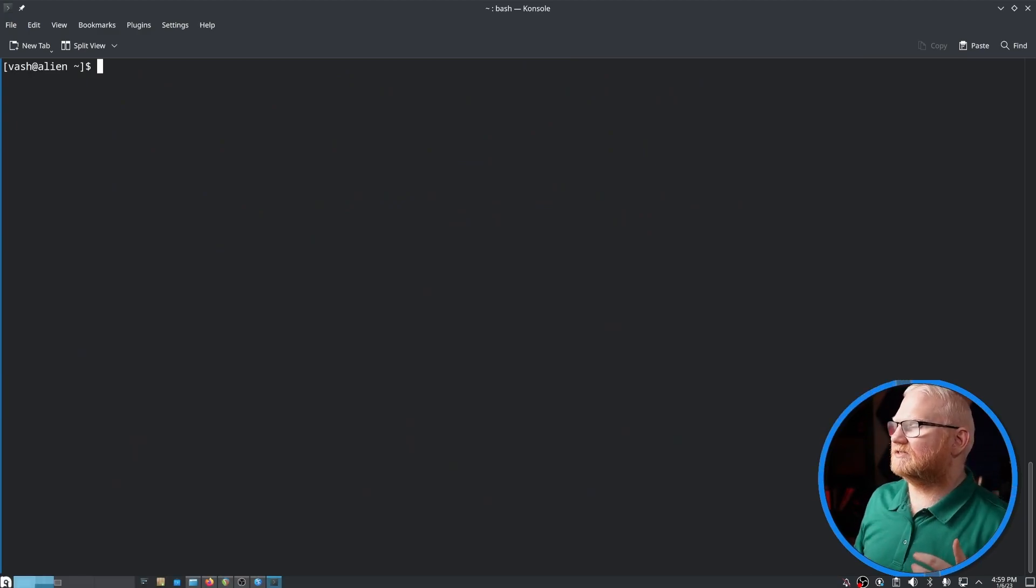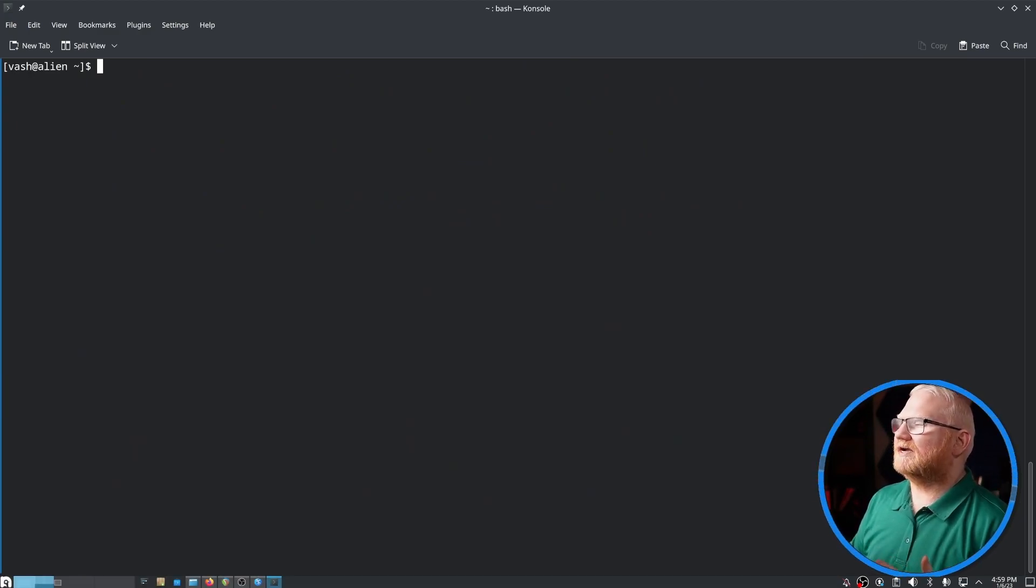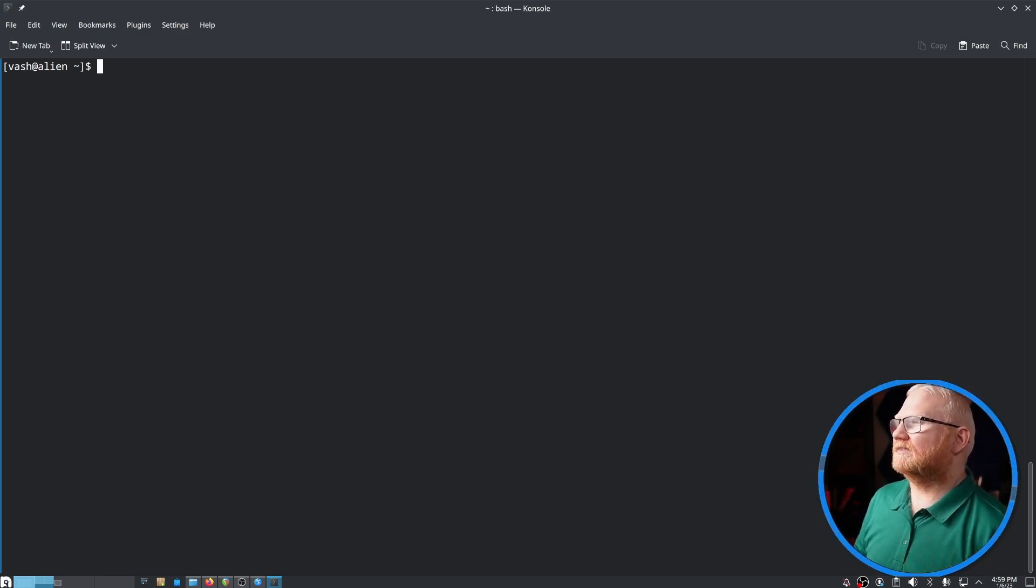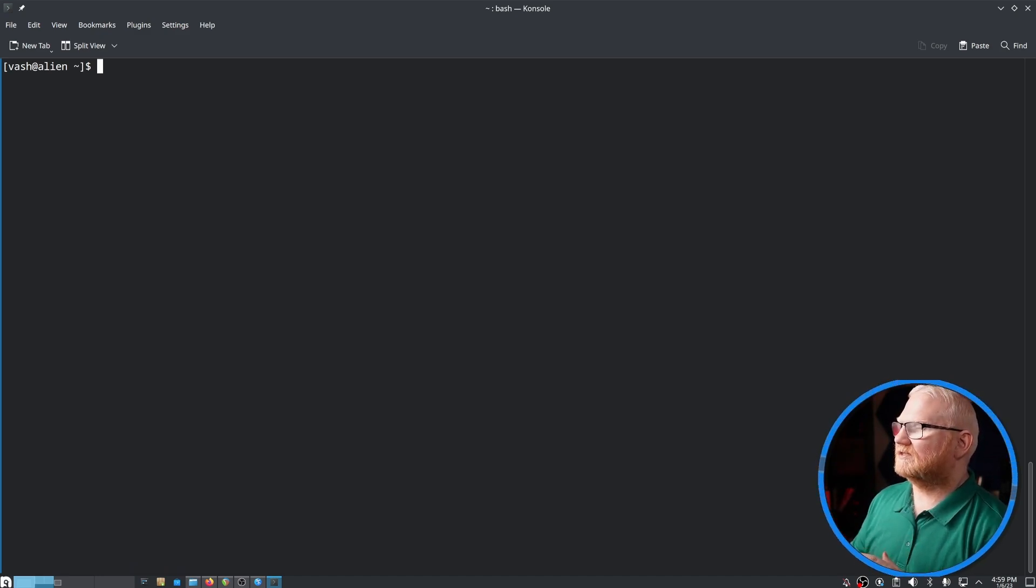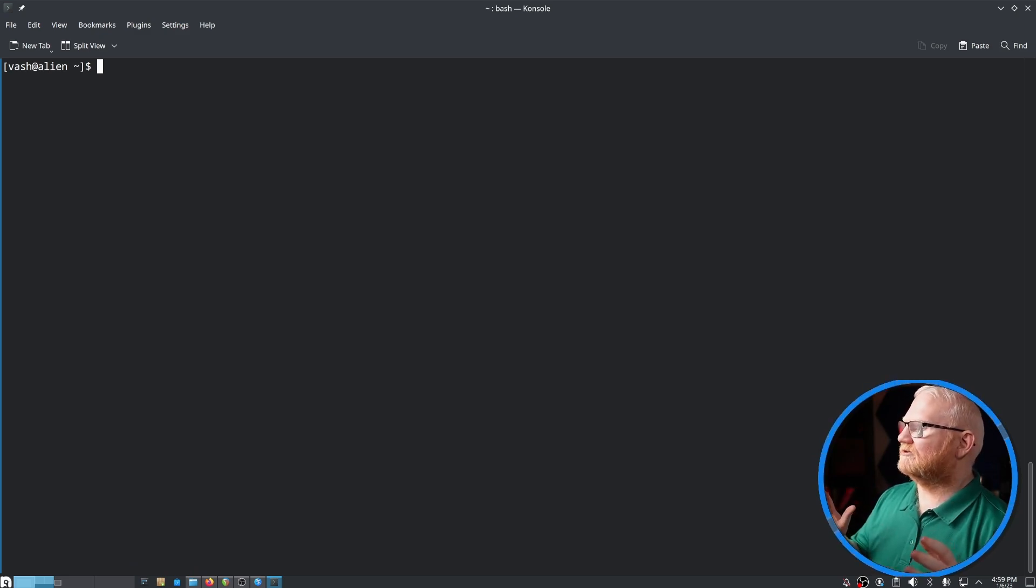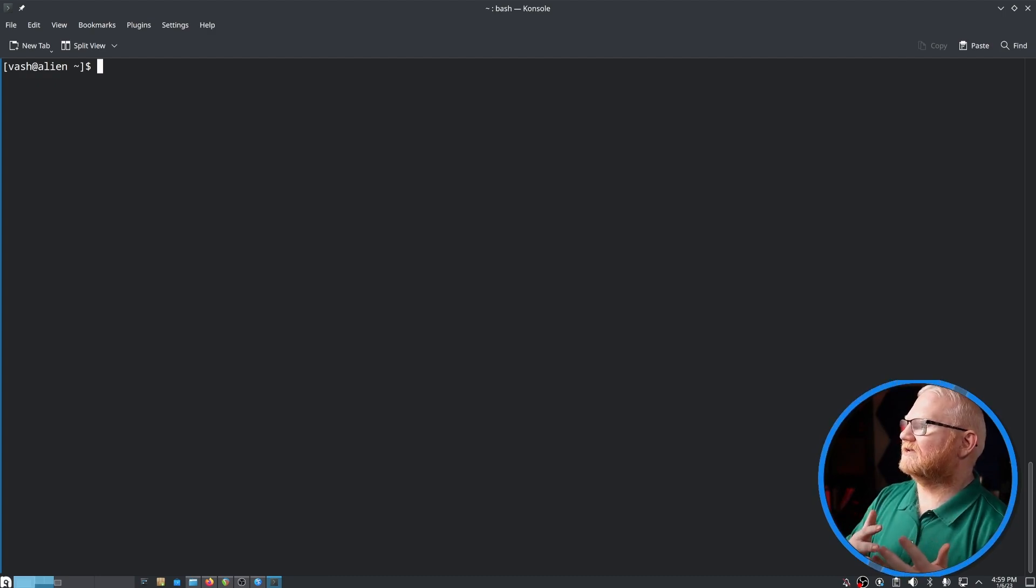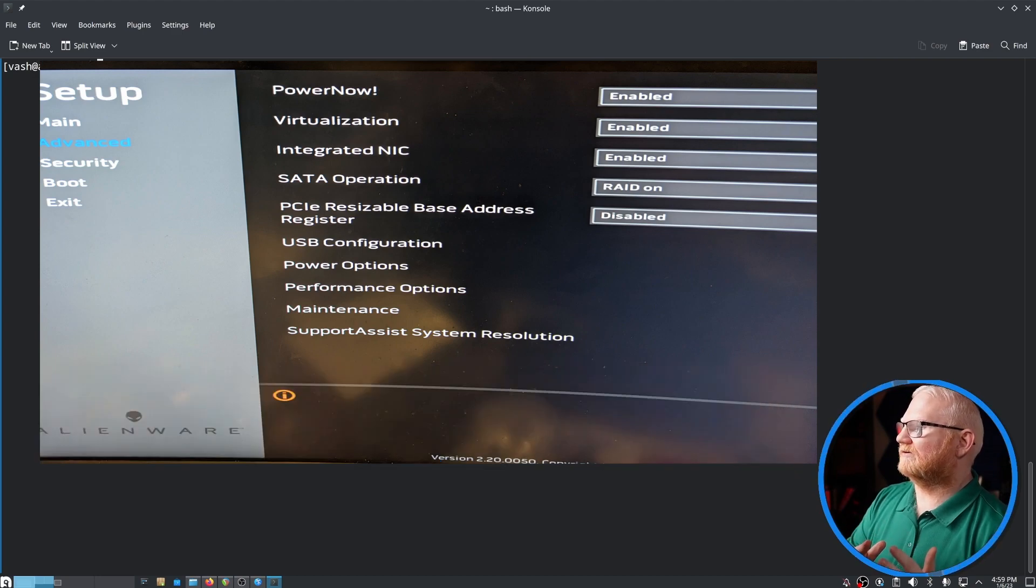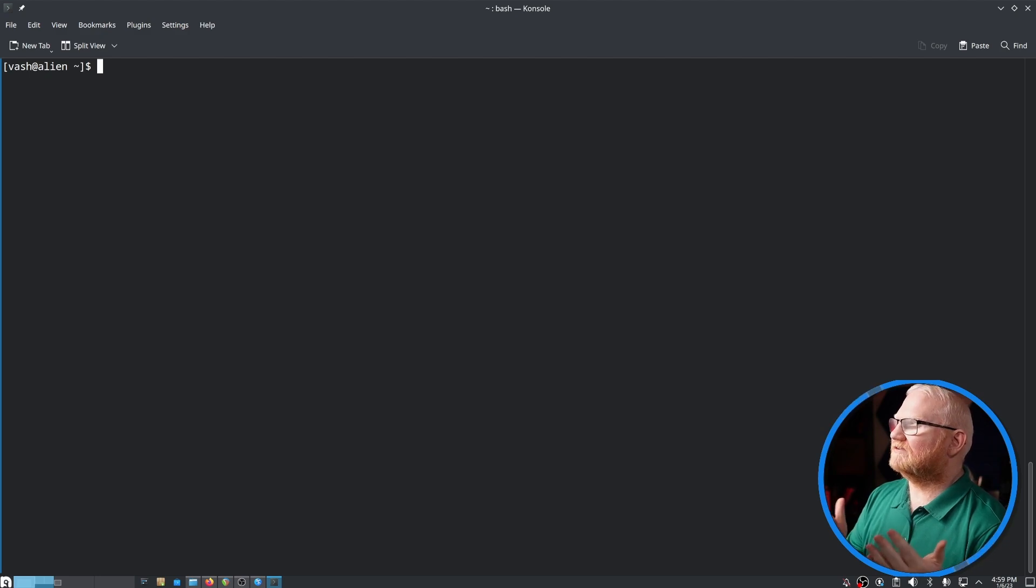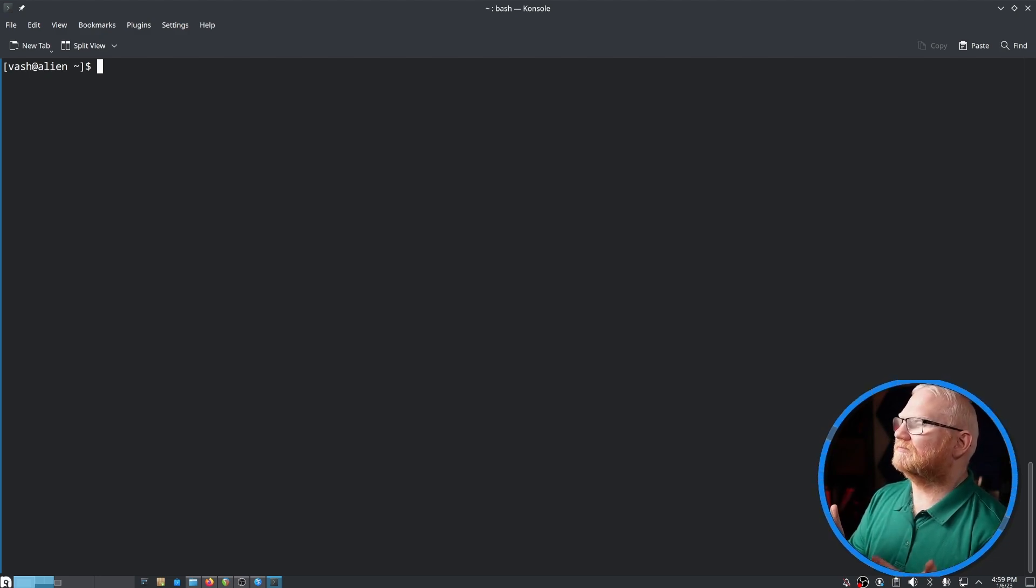But what you need to also make sure of is that you go out into BIOS and actually turn on virtualization there. This is a little difficult to capture because I can't have OBS running while that is running. So instead of getting out the capture card and running it through a different computer, I'm just going to take a screen picture of my monitor once I get that. It's going to be a little bit different in everybody's, so you may need to look up the manufacturer of your motherboard and BIOS.